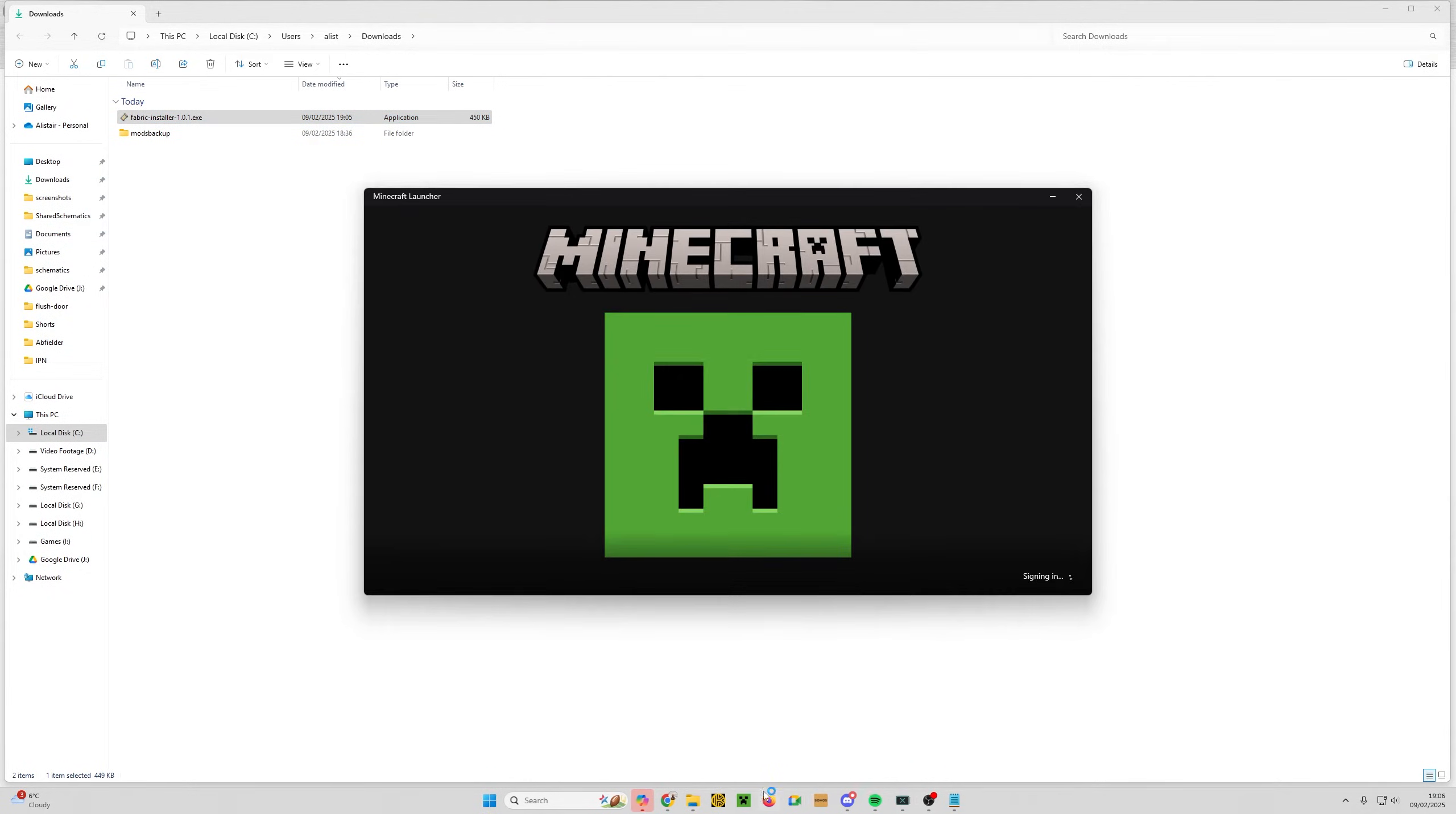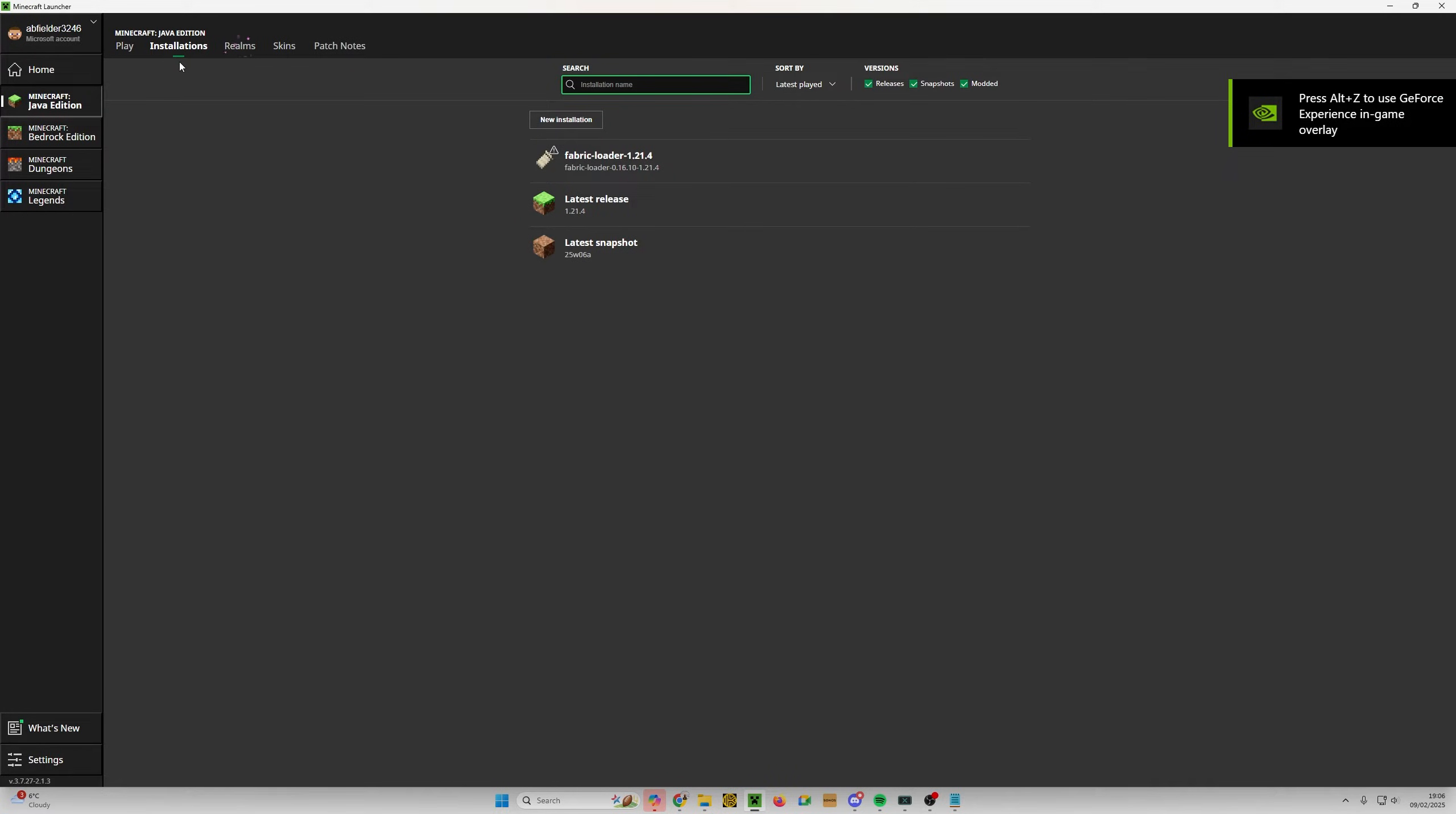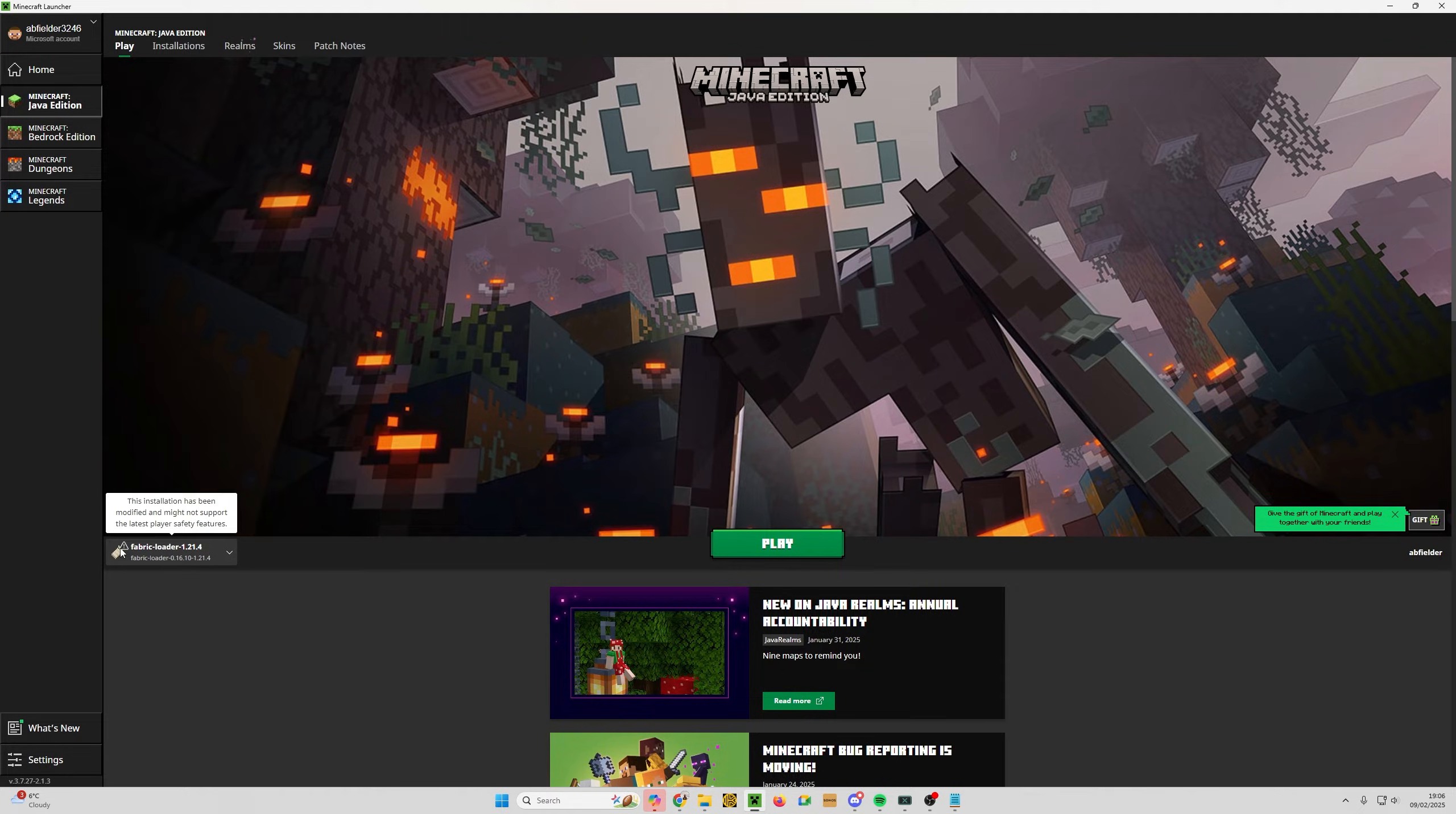If we open the launcher again, and that's open on my second screen, you can see we now have Fabric Loader 1.21.4. We just go back to the installations tab now. We've got it there, and this is actually going to be in the exact same folder we were in before. And if I open that now, we do have that mods folder. So let's just launch that once without any mods installed at all. Make sure everything's good.